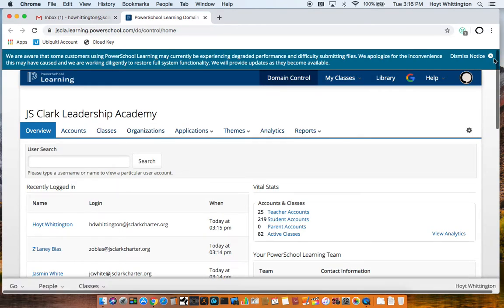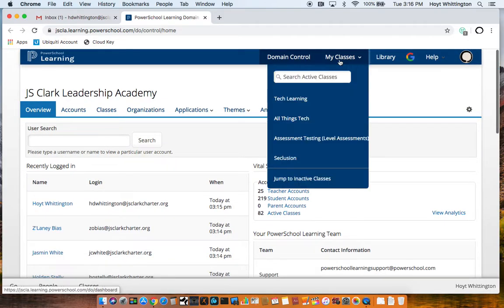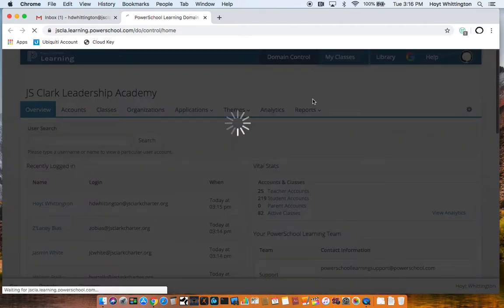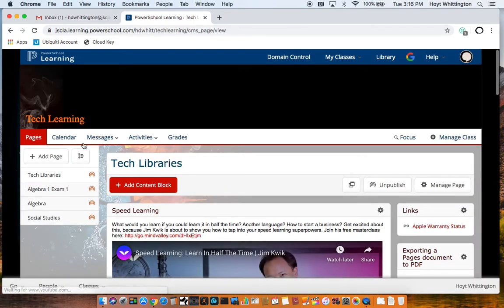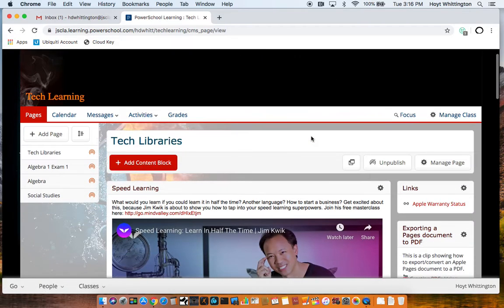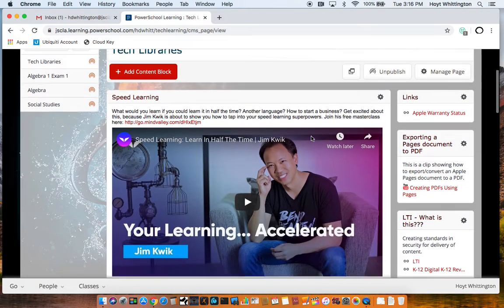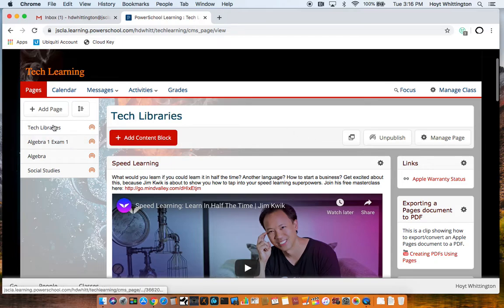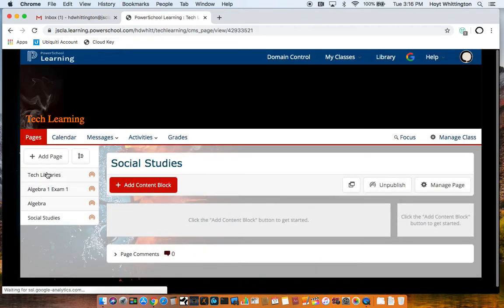Once PowerSchool Learning is there, let me go to My Classes. You should see something like this. I see this screen because I'm an admin. You'll see something like this with videos and stuff from over here on this side. You'll see a list of your classes. You'll click on that class like Social Studies.